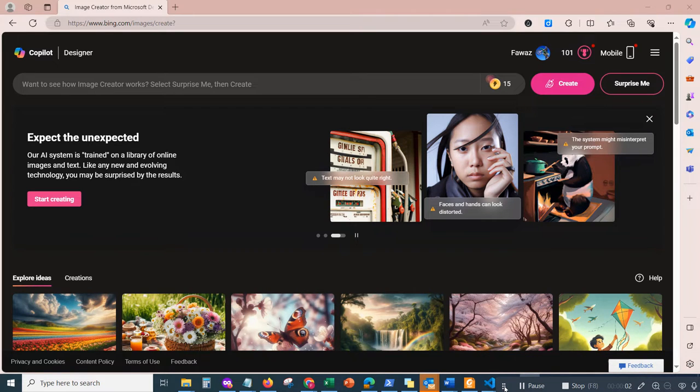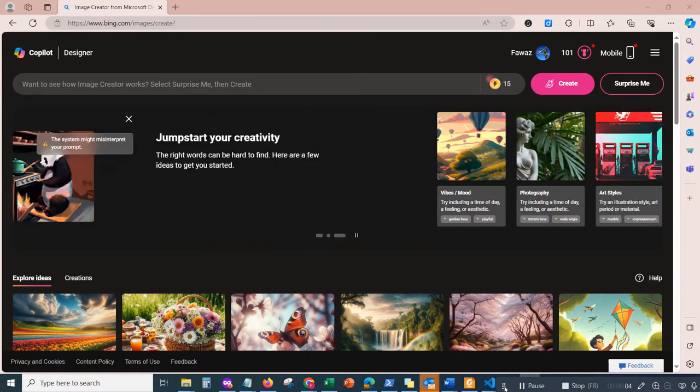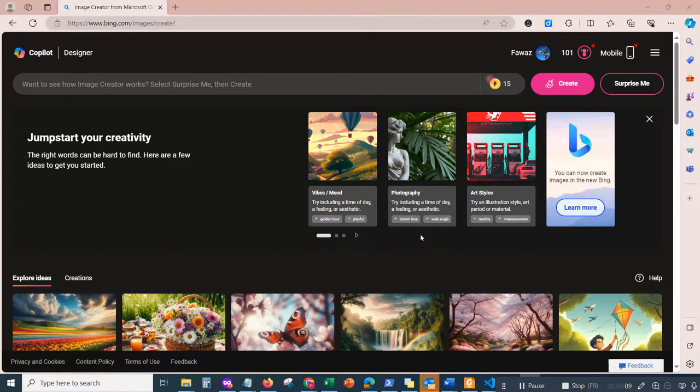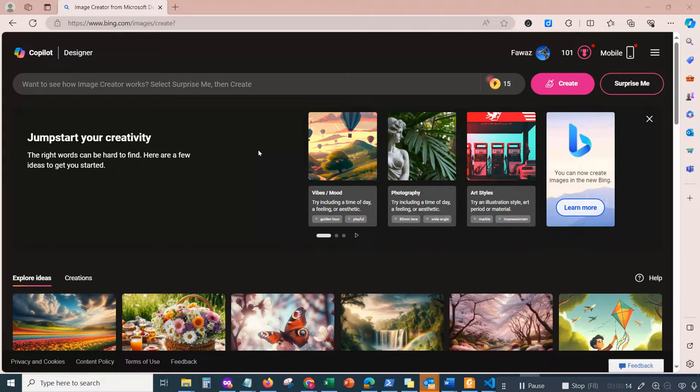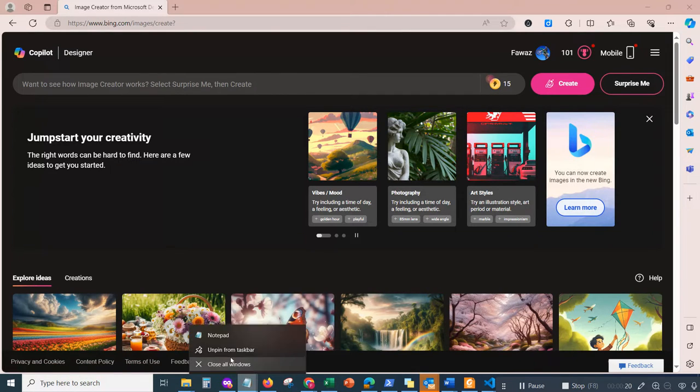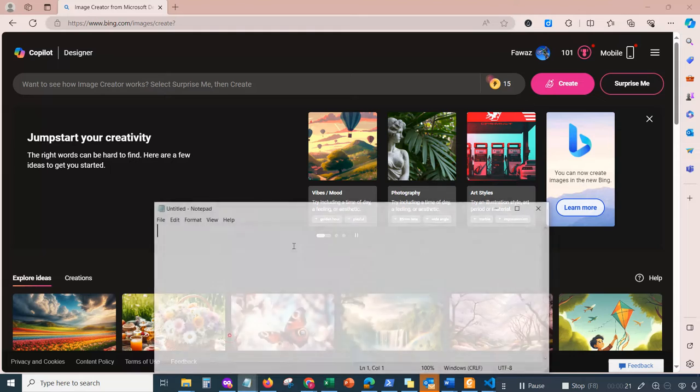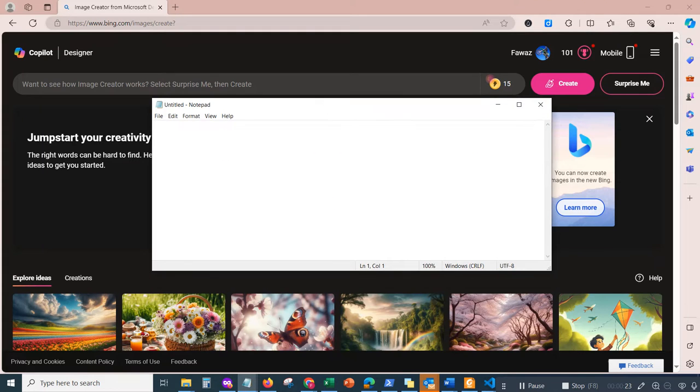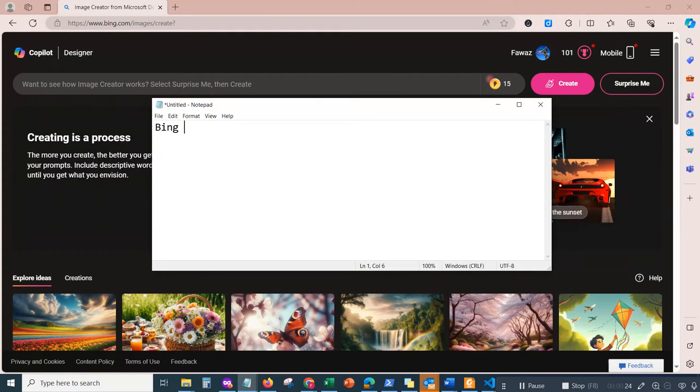Hey guys, welcome back to the channel. In this video I'll be talking about how you can create 3D assets using AI applications. In this case, it's going to be Bing Create.